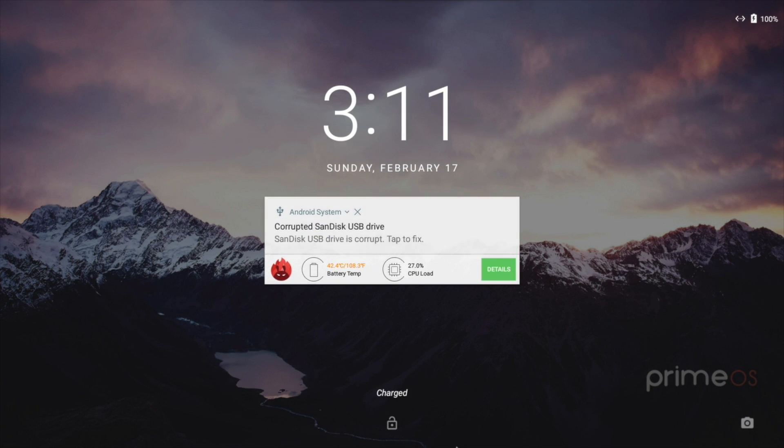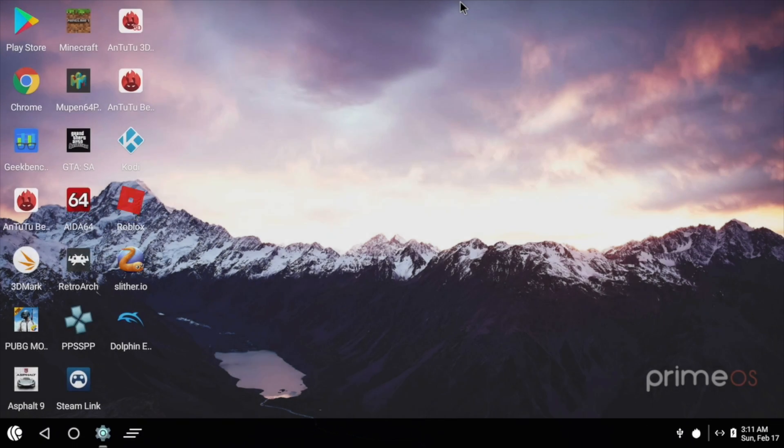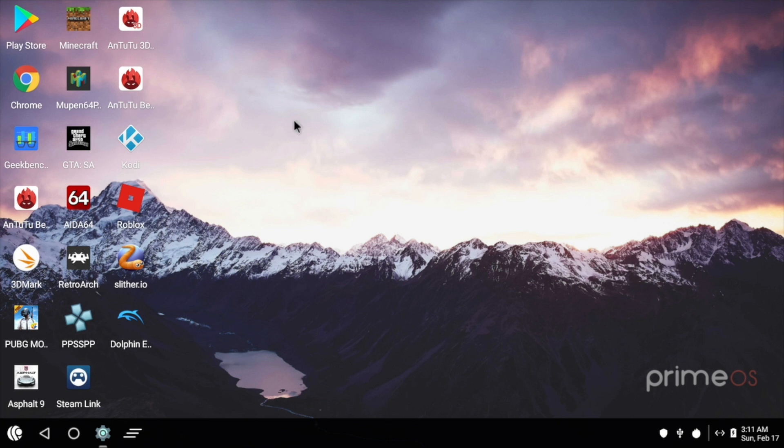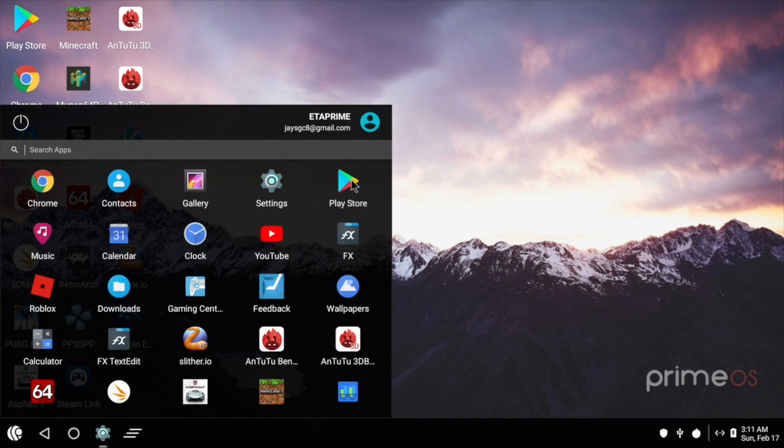In the past I've messed around with Remix OS, Phoenix OS, and even just Android x86. Now personally I prefer using just Android x86, but I do have to say that PrimeOS really brings that desktop experience to Android, and it functions very well, at least on the hardware I'm using here.